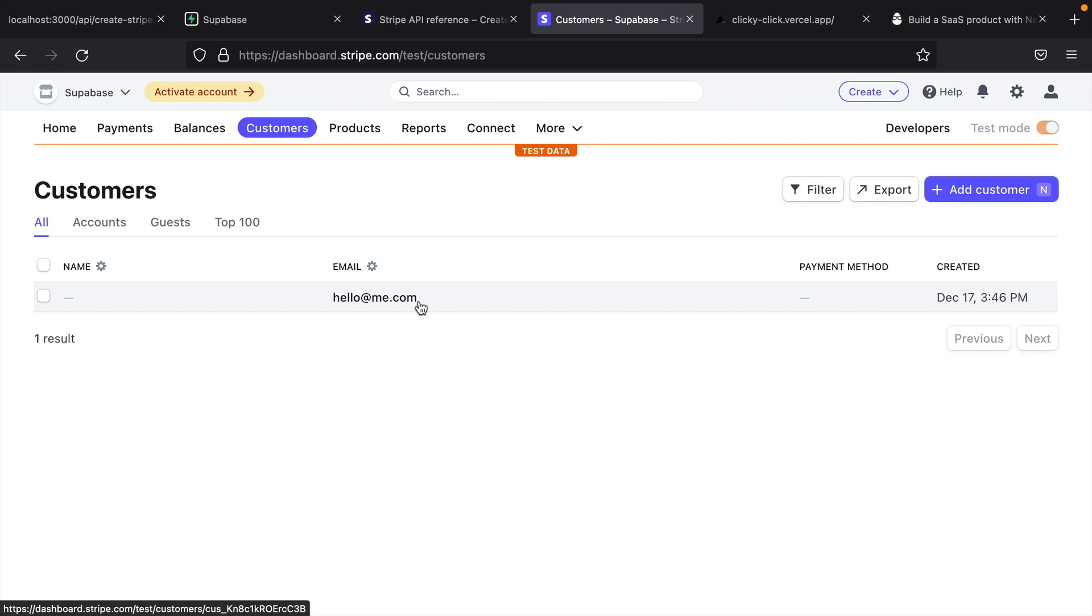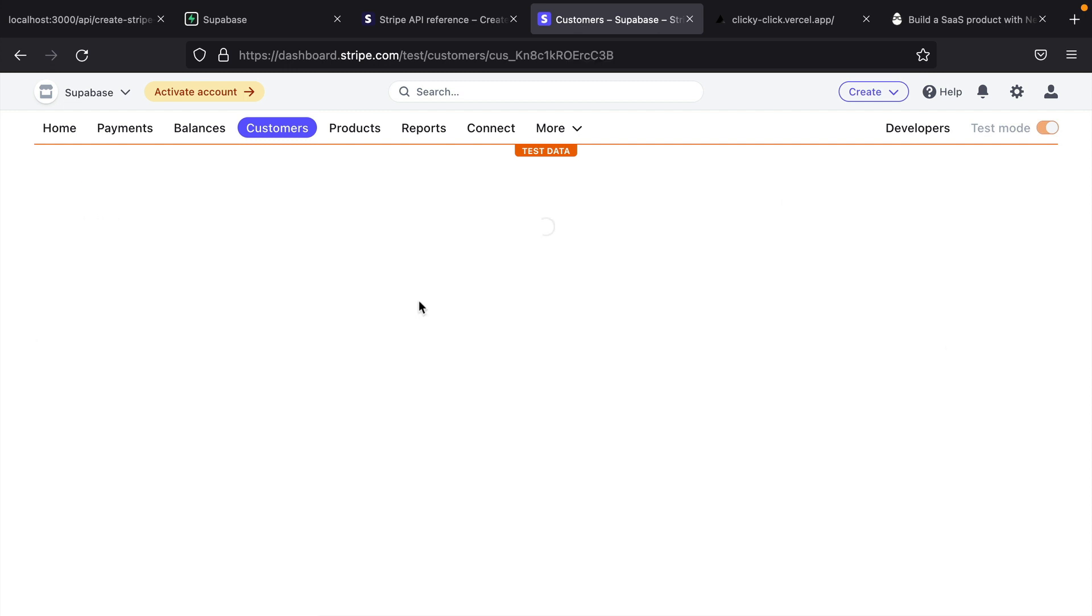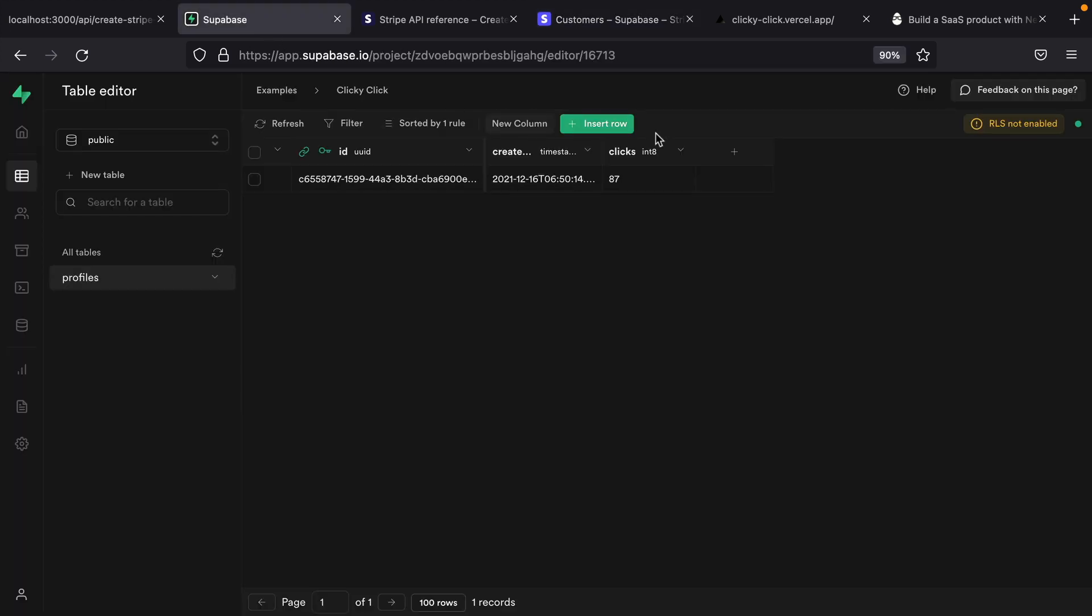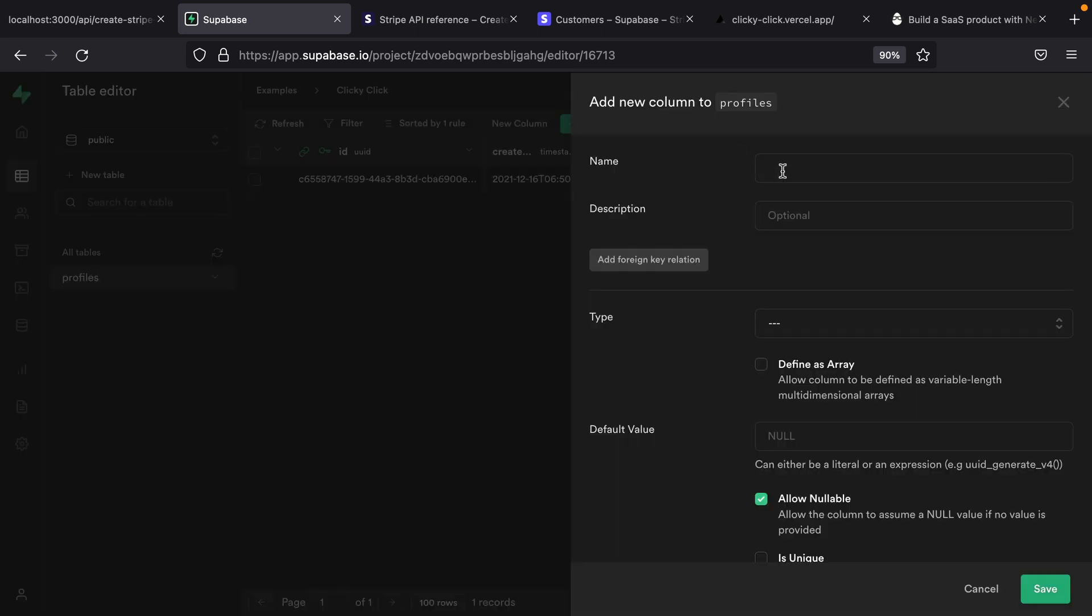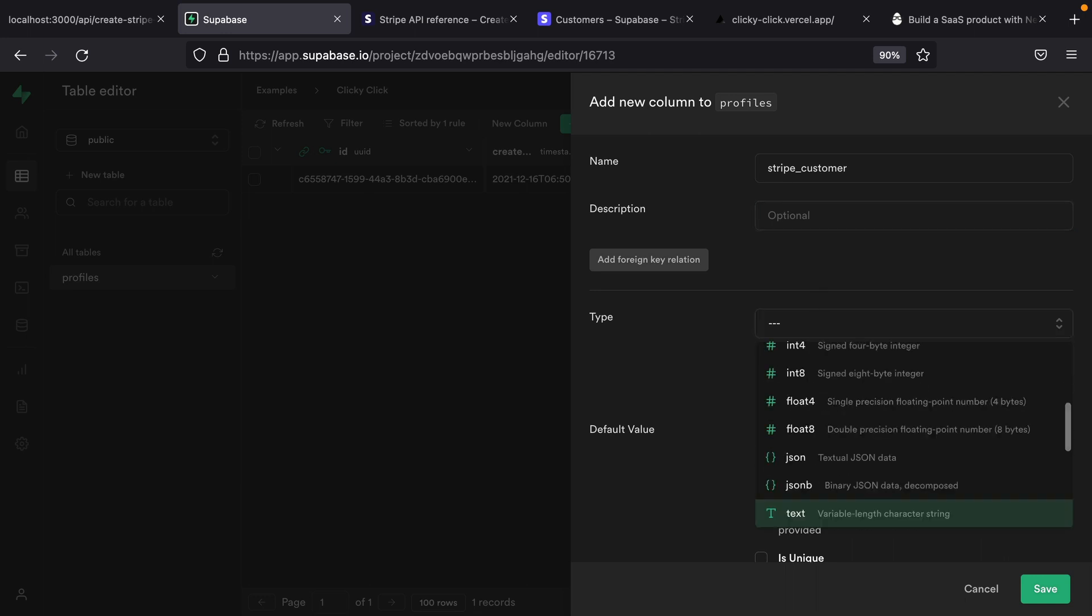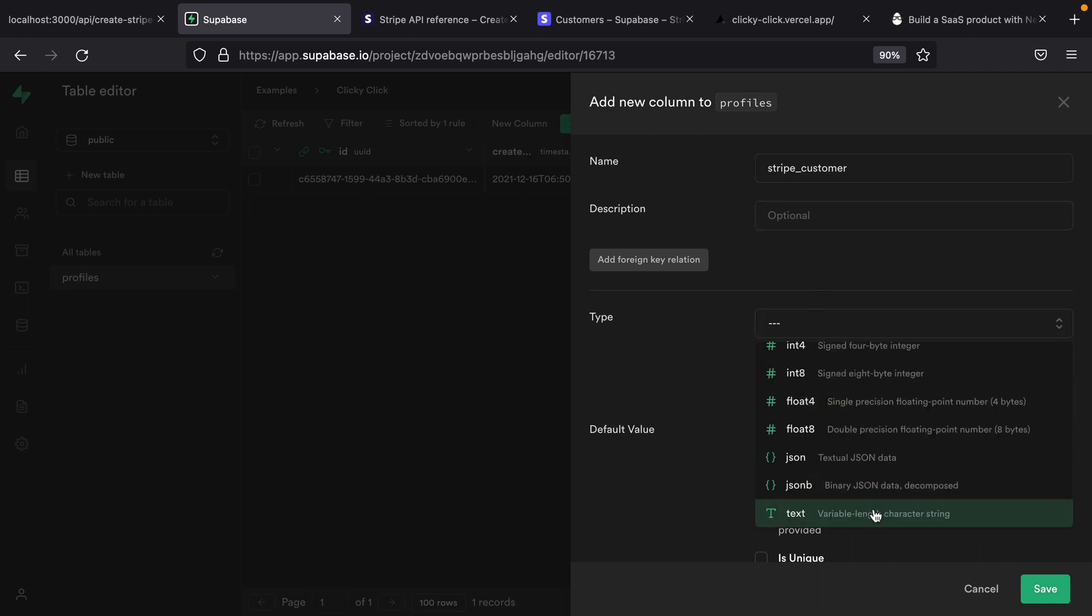When we create this new customer in Stripe, we probably want to get back their customer ID so that we can store it in our Supabase database. So let's create a column for that in our profile table. This is going to be stripe_customer. The type for this one is going to be text. And let's click save to create that column.